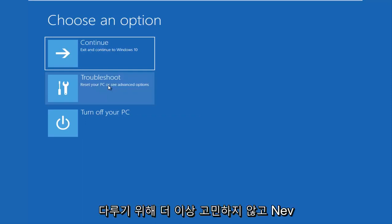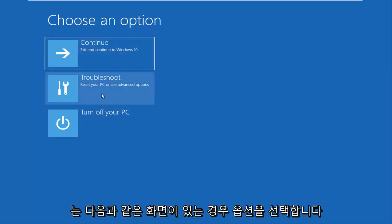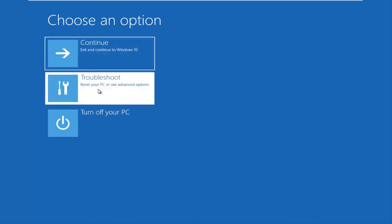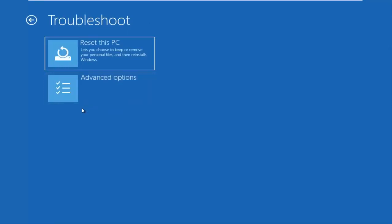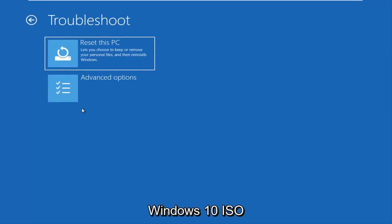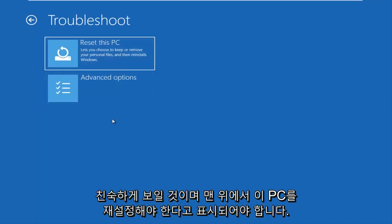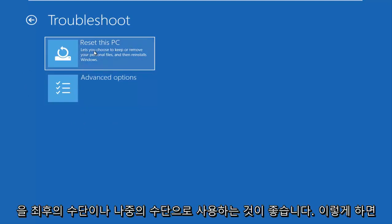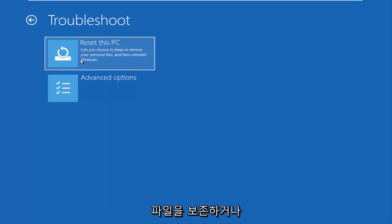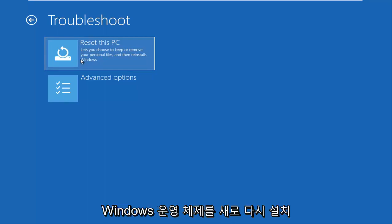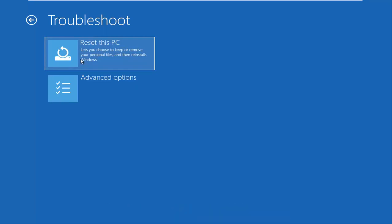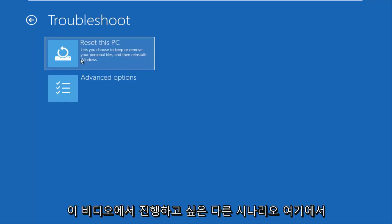So without further ado, let's go underneath Choose an option. If you have the screen that looks like this, you want to go underneath troubleshoot, which will reset your PC or see advanced options. Now at this point, if you were using a USB flash drive or DVD and you booted your Windows 10 ISO file from it, the screen should look very familiar and it should say reset this PC up at the top. I recommend using this as a last or later resort. This will basically give you the option to reinstall Windows and preserve some files or do a clean refresh, reinstall of the Windows operating system.